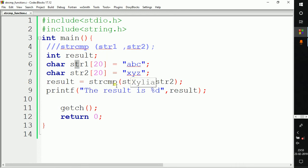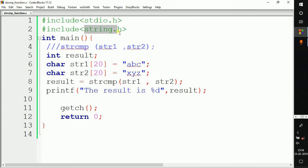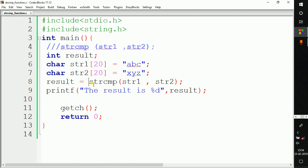In C programming, we can use the strcmp function to compare two strings. The strcmp function is provided by string.h, so we have to include string.h before using this function. In this video we have seen how to write a program using this function. In the next video we will see the next part.